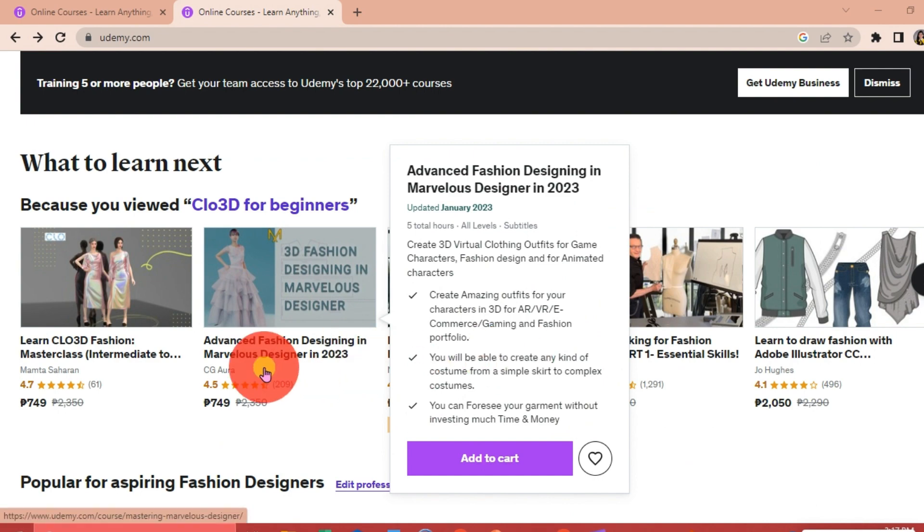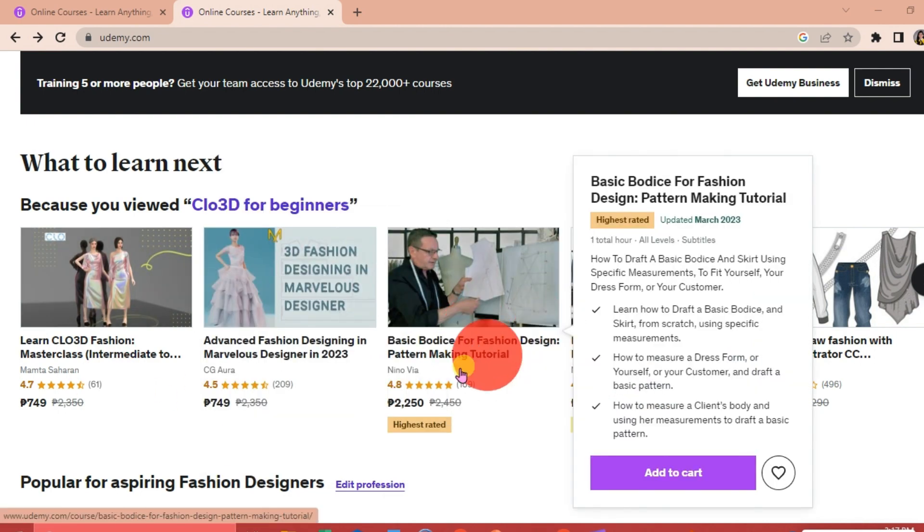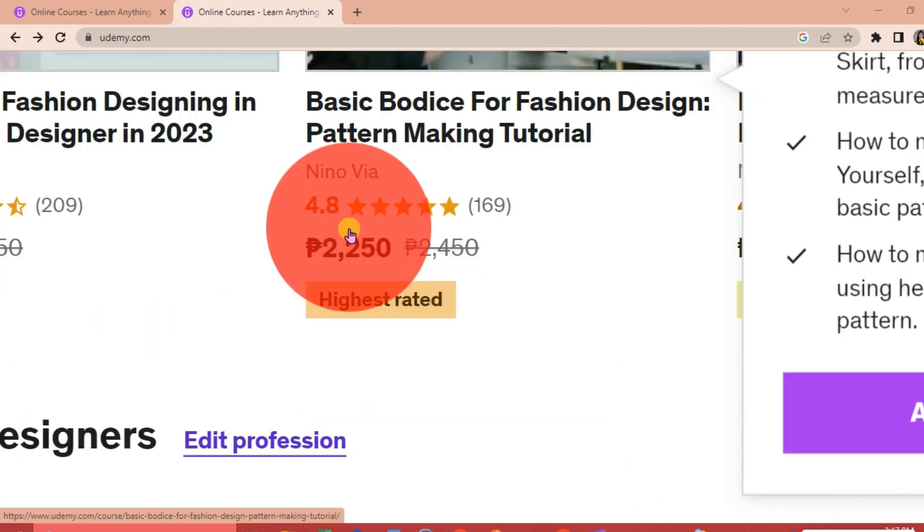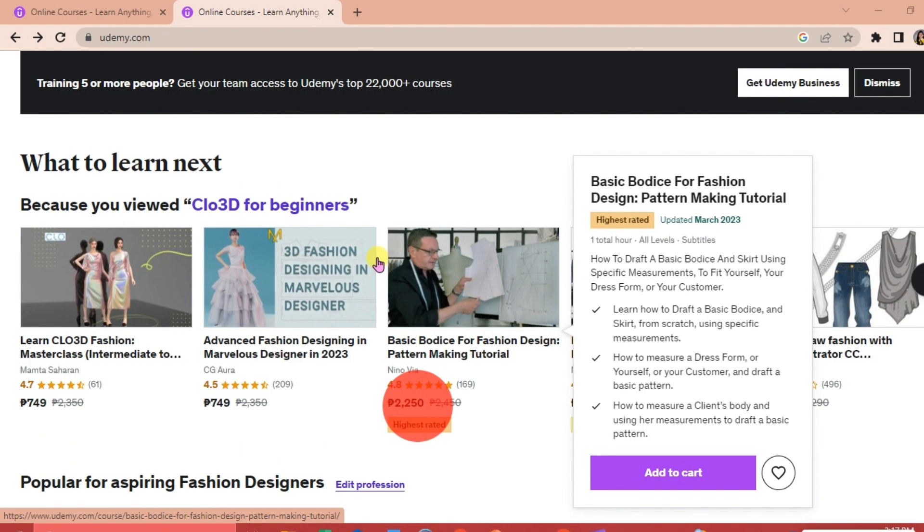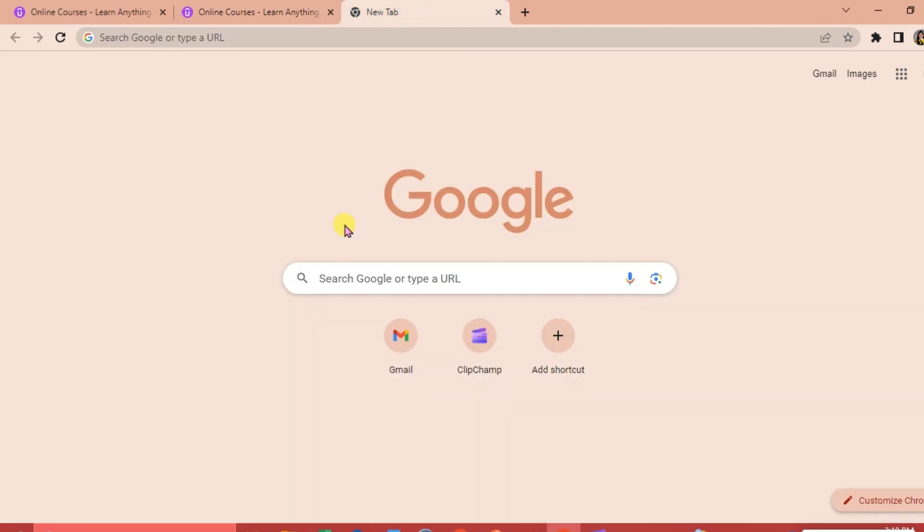You can choose from the different courses here that you have and the prices are just below the specific course. After that, once you've added your course to your cart or once you purchased it, you can now download your course.